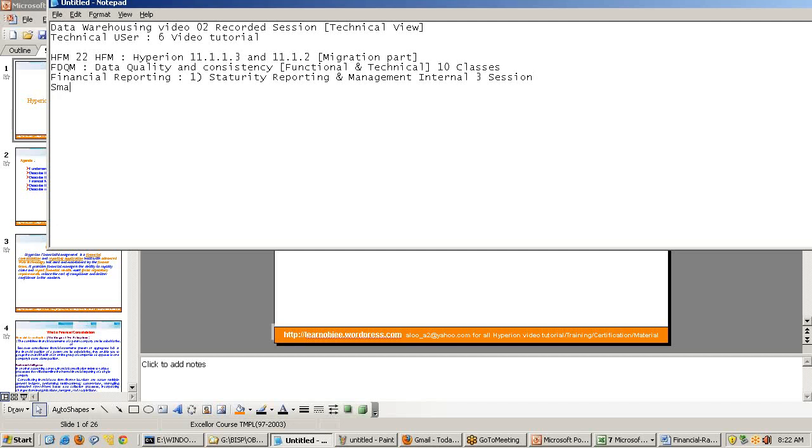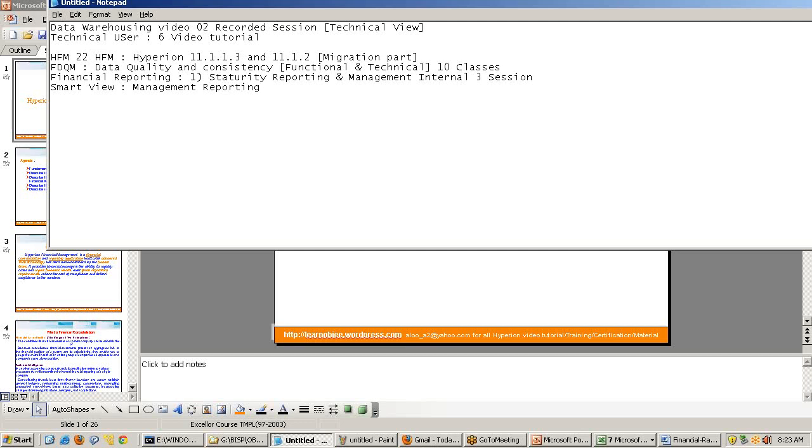Then we have Smart View, which is a very small component, a part of HFM. Only you can understand, it's specialized for management reporting. So their requirements are flashed. They explicitly say we need people who know how to get management reporting, statutory reporting, various kinds of other reporting, ad hoc reporting. Smart View is another small component where you learn how to create management reporting.